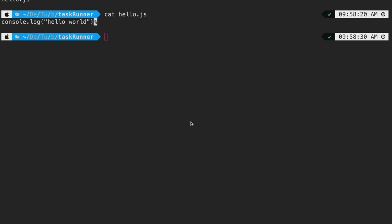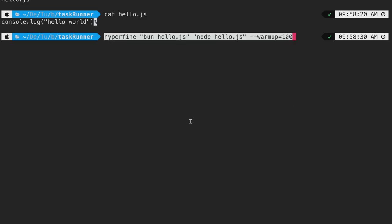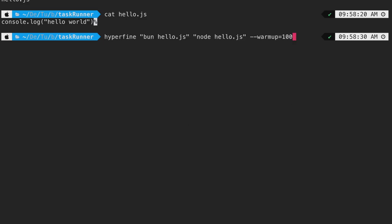In order to do that, let us run the following command. You can find these commands in the description below. Before I run this command, I want to explain it real quick. Hyperfine expects stringified command as its arguments, which will be executed sequentially and its performance will be noted down and compared automatically for us. In this case, bun hello.js and node hello.js are the stringified arguments.